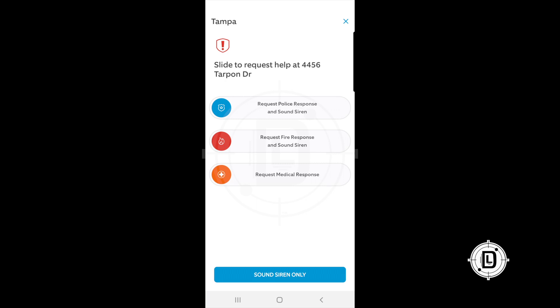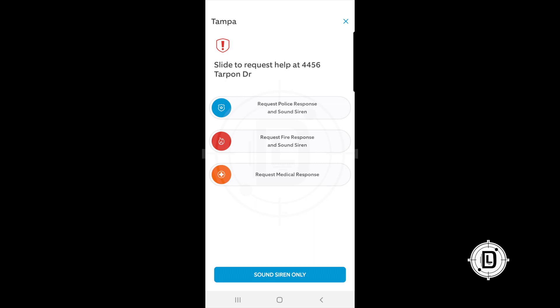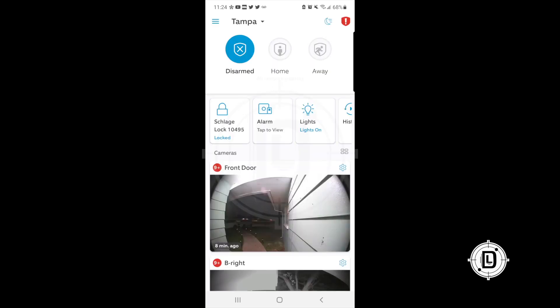At the bottom of the emergency panel you can also just sound the siren on its own — maybe you wake up, hear a noise, and want to scare someone away before your alarm triggers. These are quick self-activated responses based on your monitoring system.